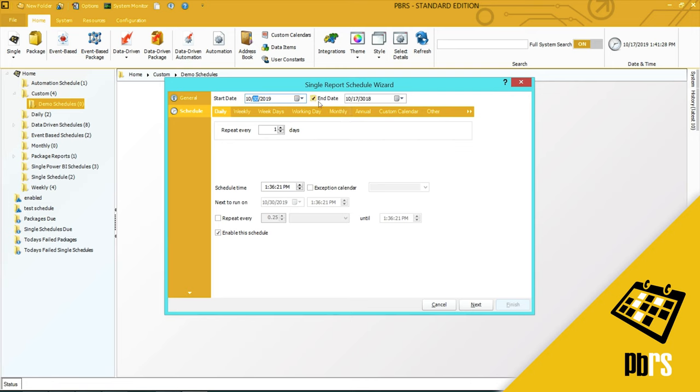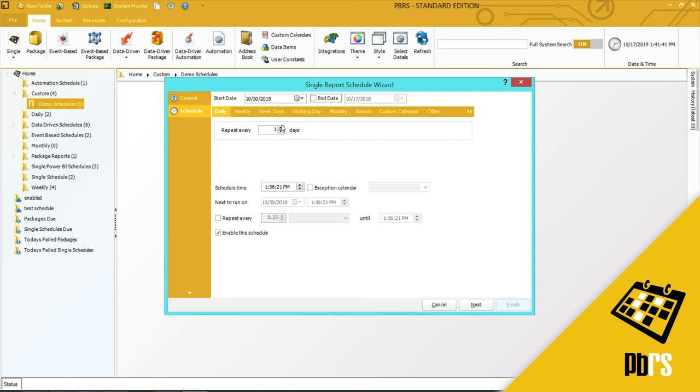This is the daily tab, and this is if you want the schedule to repeat every day. If you wanted to repeat every two days or three days, you would simply adjust here.